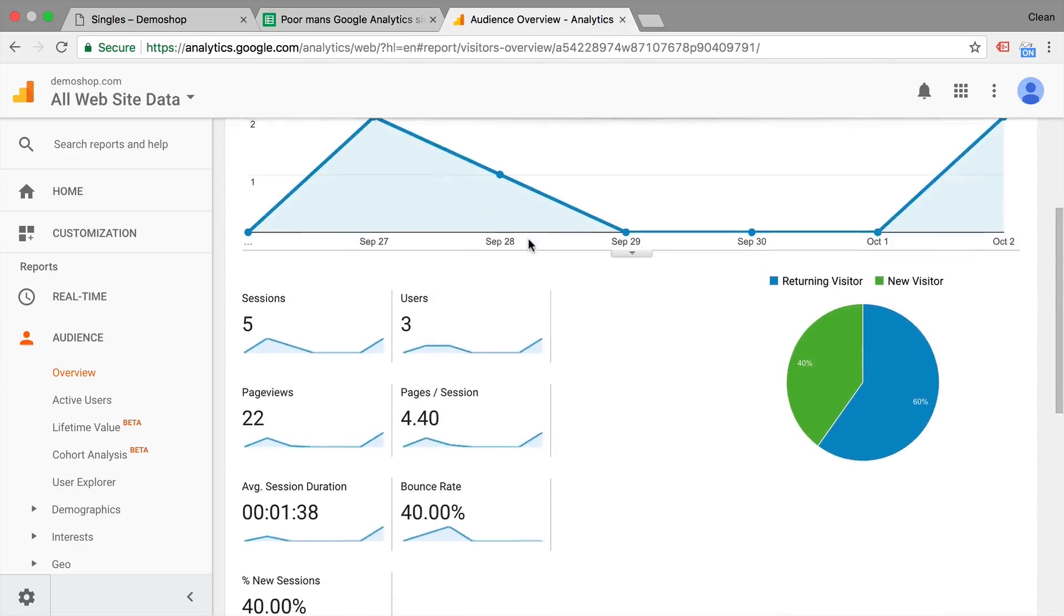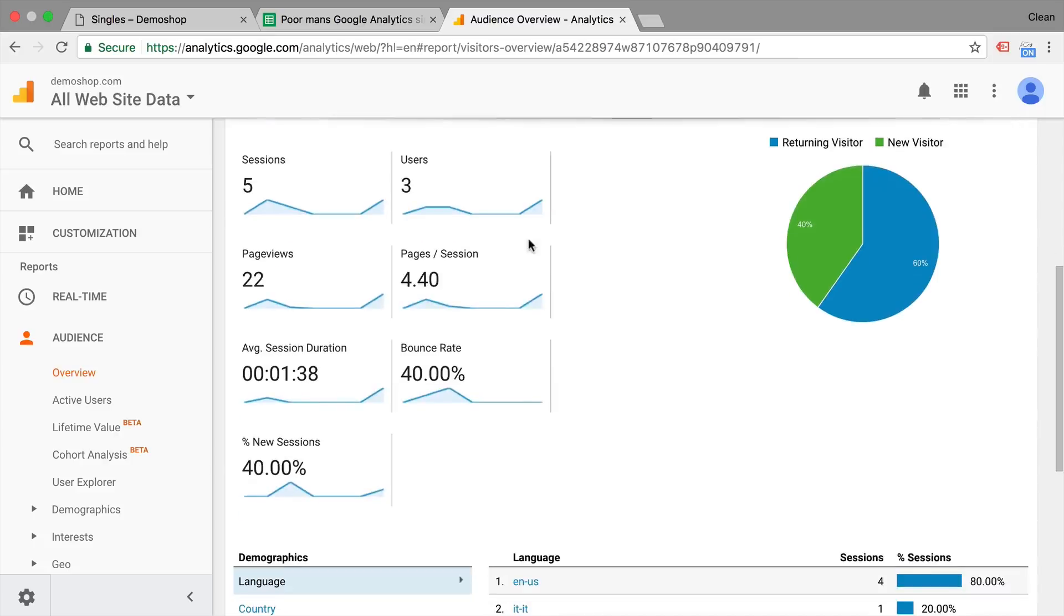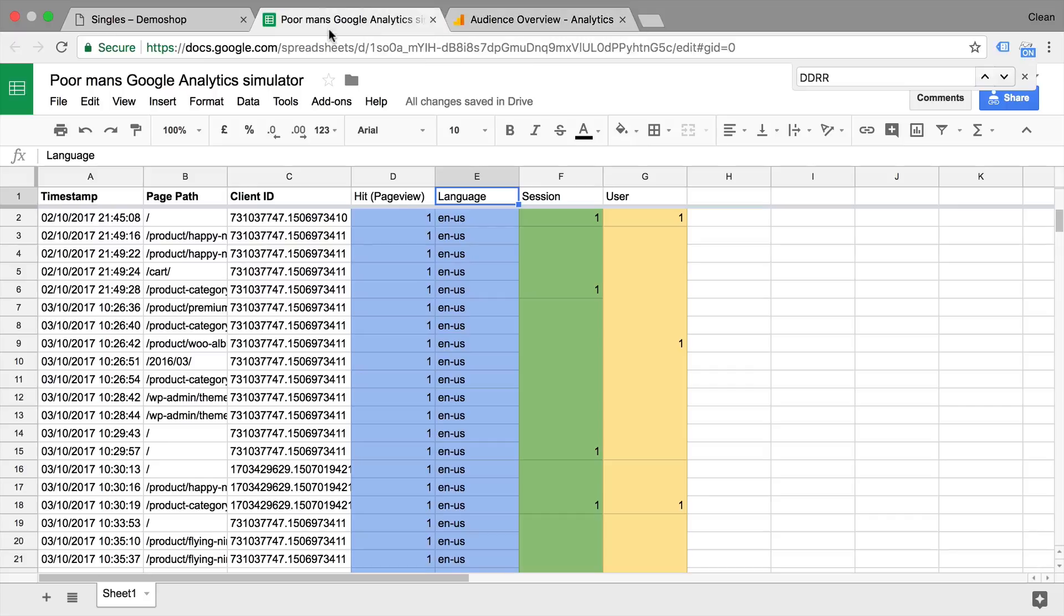Now there are other metrics that you are used to in Google Analytics. So when we go to this audience overview, you see for example, the bounce rate. Now how is the bounce rate actually defined? It's a metric that is calculated by looking at the sessions and seeing what session only had one page view.